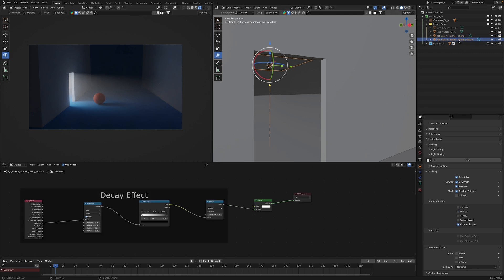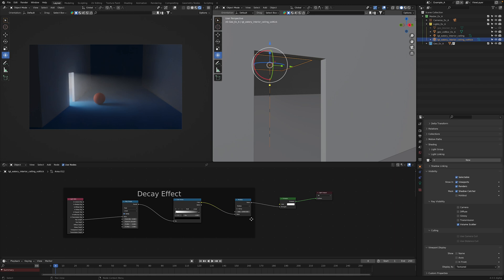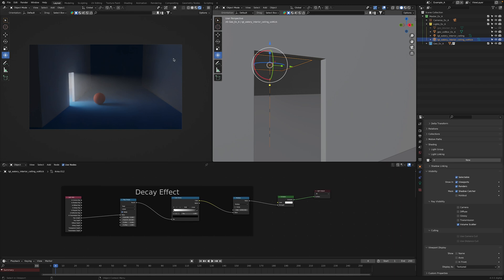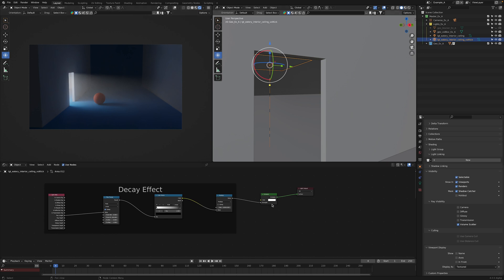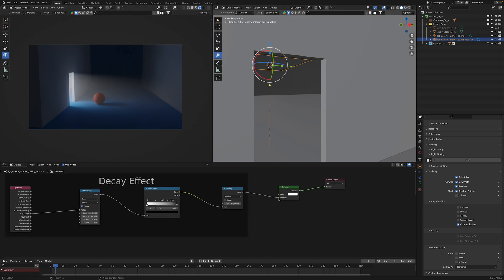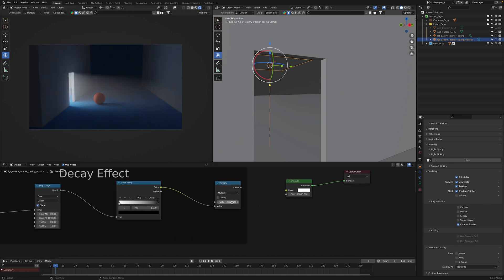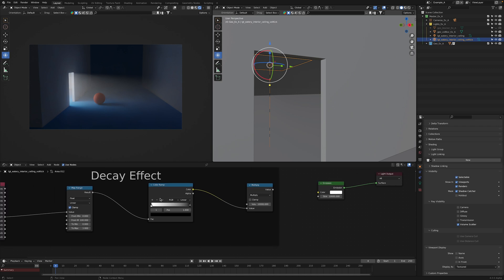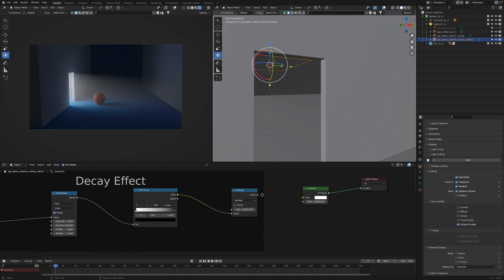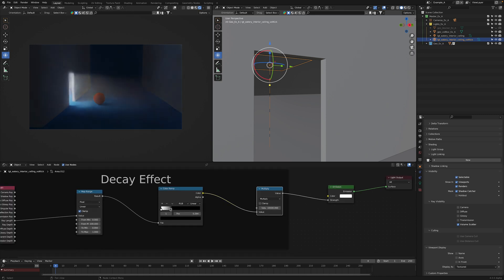Now let's click on the volume kick light again. With the rendered view active in this viewport, what we can do is just disconnect the decay effect. We don't really see a difference here because the value on the math node is matching the value on the emission node and the color ramp is maxed out from zero to one values. Now what we can do is just connect it back up again and then start dragging this in, and we'll get that same kind of effect that we saw in those final renders.